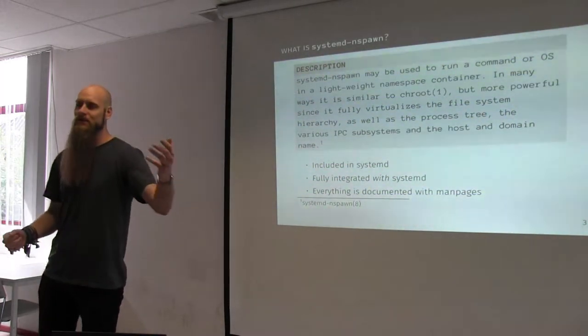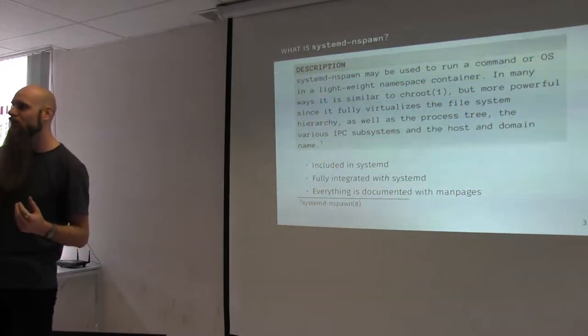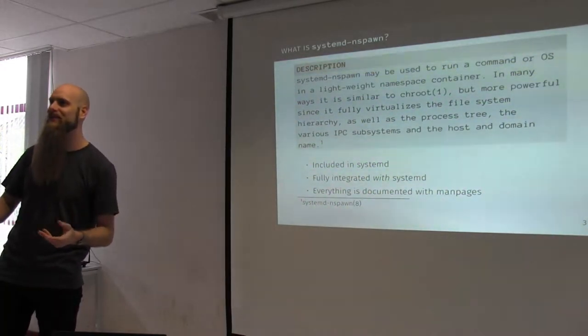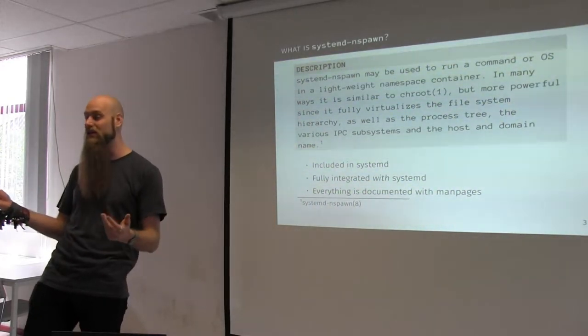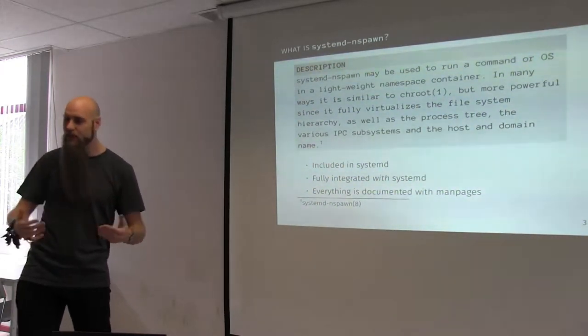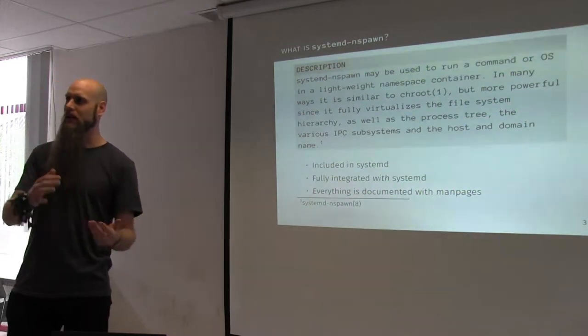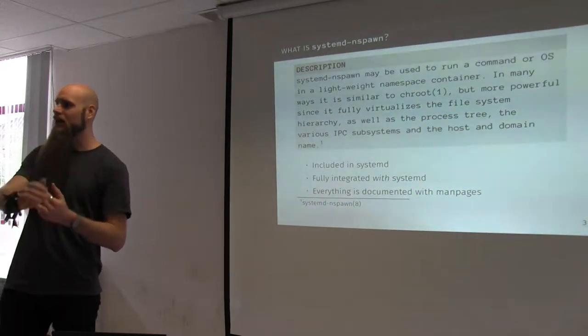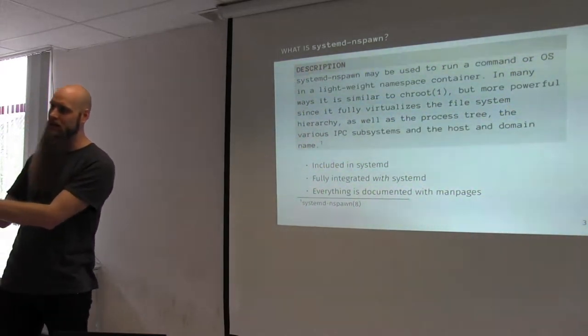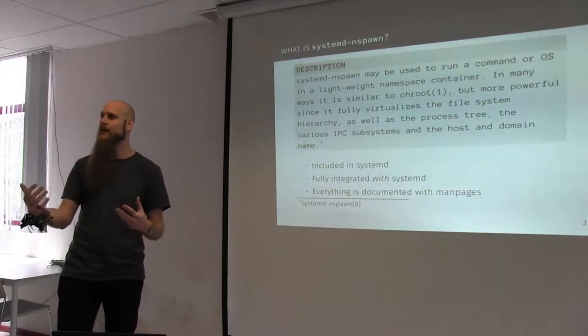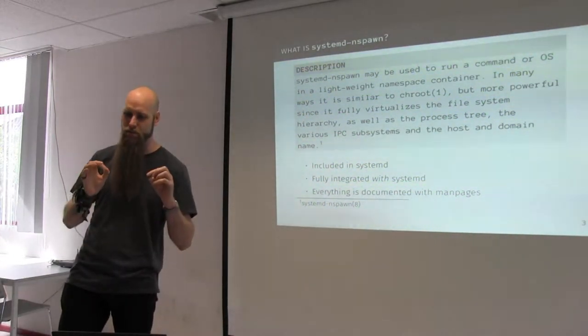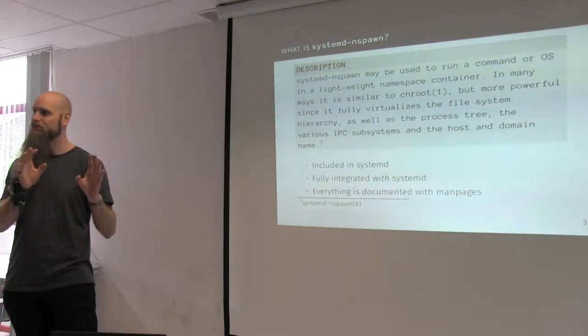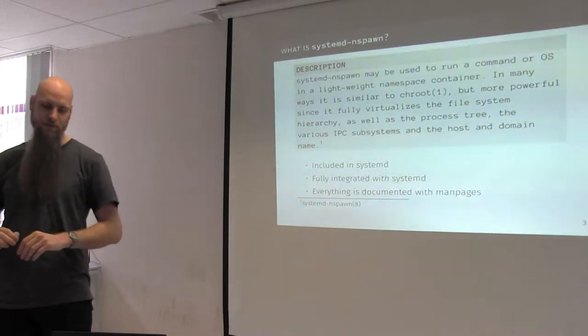So, what is systemd-nspawn? Here's a very nice quote from the man page. It is a tool that is included within the systemd suite of tools. I think since version 229, which is already quite old. It is fully integrated within systemd. That means all the other tools like systemctl, journalctl, systemd-analyze, all integrate with nspawn. So, you can inspect your containers with the regular tools on the host. And the man pages are wonderful. Everything's in there. Like 95% of this presentation is based solely on the information found in the man pages. Hardly any blogs were read.